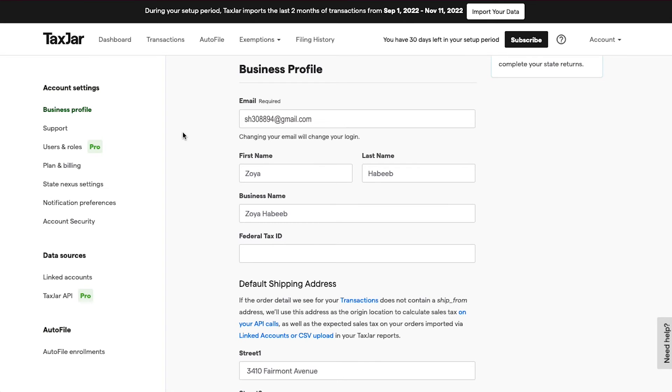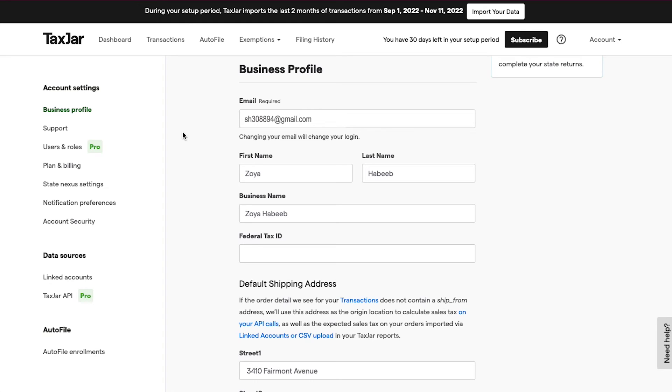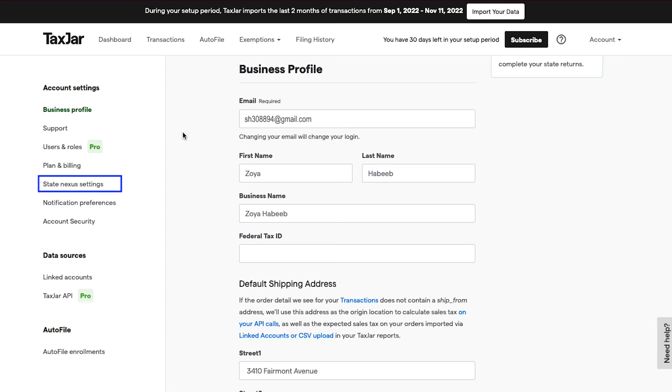In the left sidebar, under the Account Settings section, you will see tabs for Business Profile, Support, Users and Roles, Plan and Billing, State Nexus Settings, Notification Preferences, and Account Security.